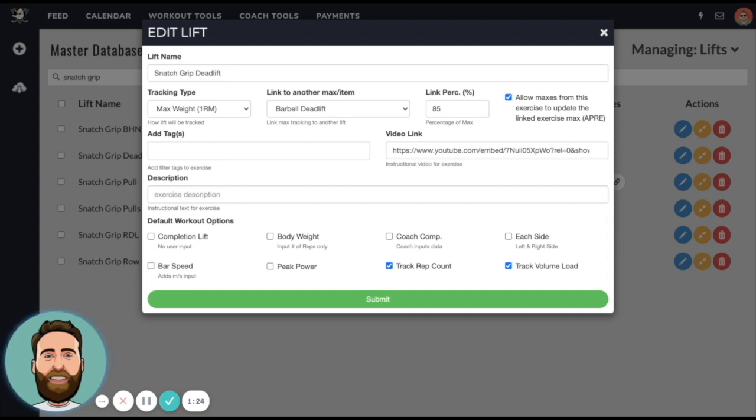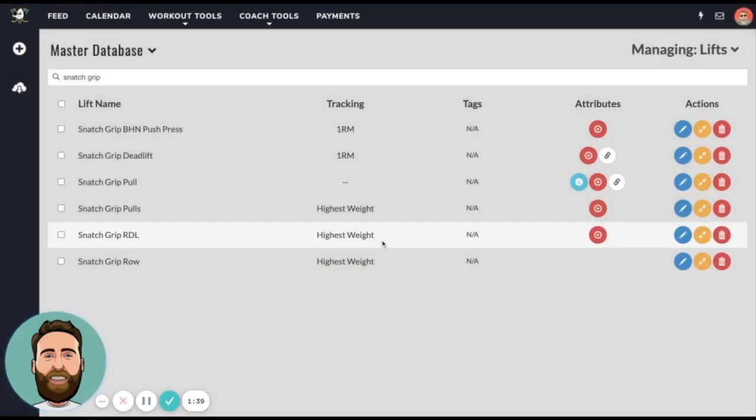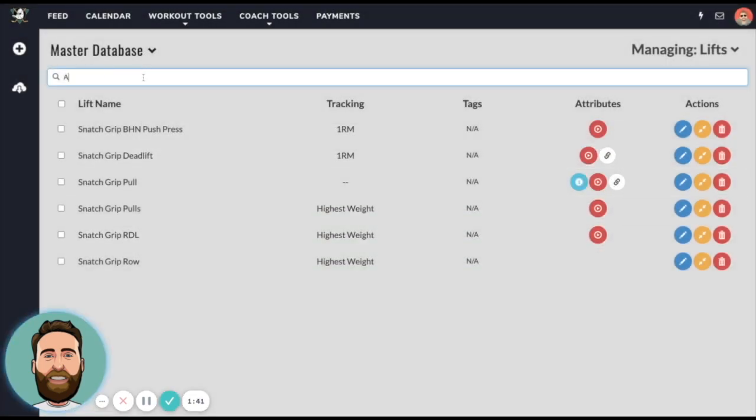This is an example of what this means: when I perform snatch grip deadlift, if this produces a new one rep max, then it's actually going to update the parent exercise as well. So if I hit submit, then we have it.